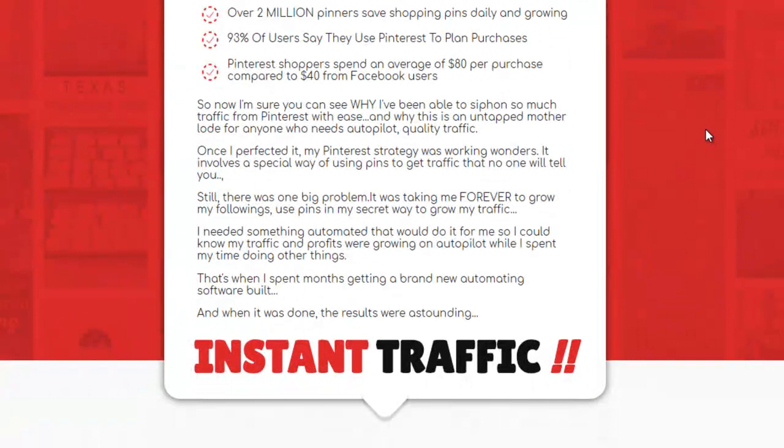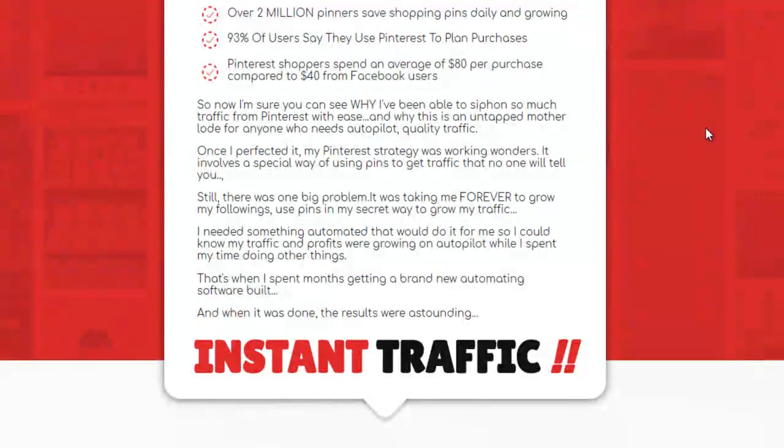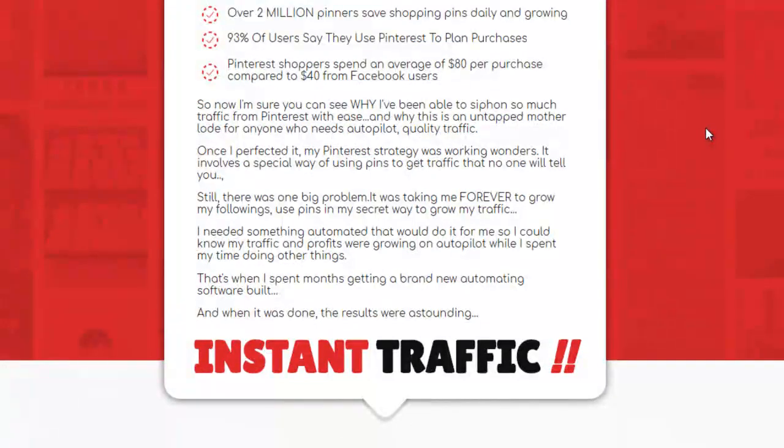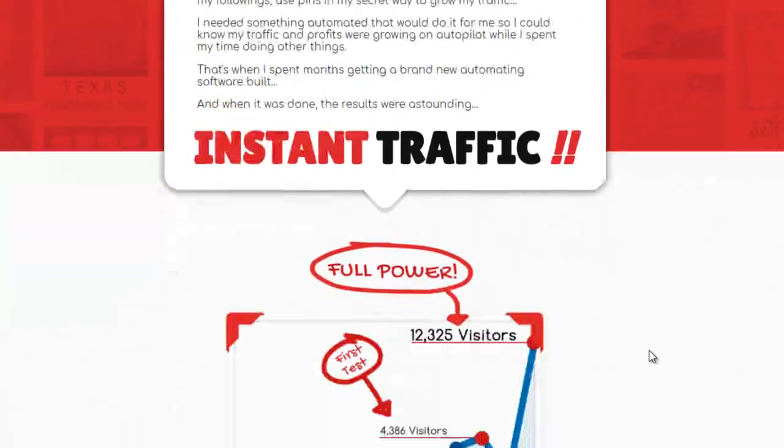A great example that I actually used was that the other day, my wife and I were looking for a kitchen table. I didn't go on Facebook, I didn't go on Google. I went to Pinterest to find it. I was a buyer as I am looking to buy a kitchen table, and I went on there, and that is where I was looking to find it. So it is a buyer traffic.